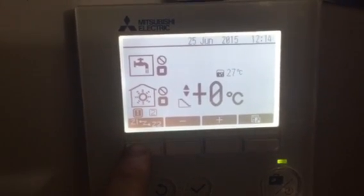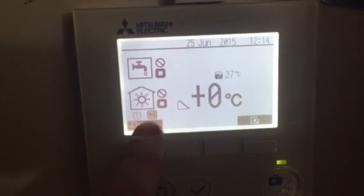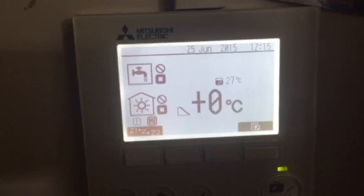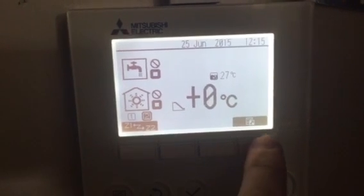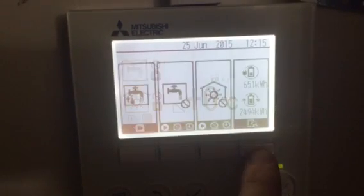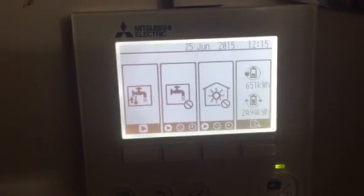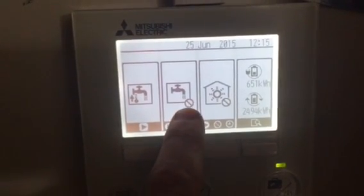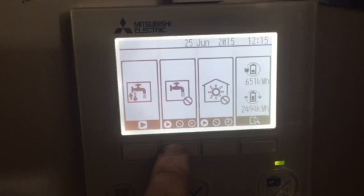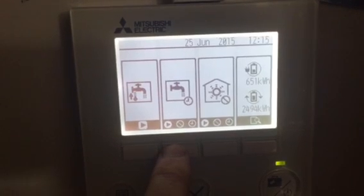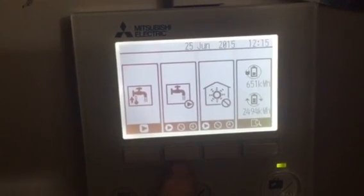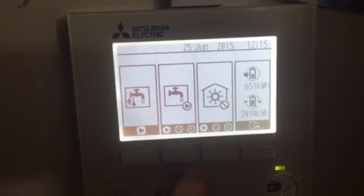Currently, heating is off, two zones, hot water is off. Turning on the hot water: hot water is off, hot water is timed, hot water is on.